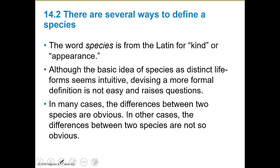The word 'species' is actually Latin for 'kind' or 'appearance.' Think of species-specific — it's that same kind of thing. Appearance doesn't always work, but the same kind or type. Although the basic idea of species as distinct life forms seems intuitive, devising a more formal definition is not easy, and it raises a whole lot more questions than it answers.